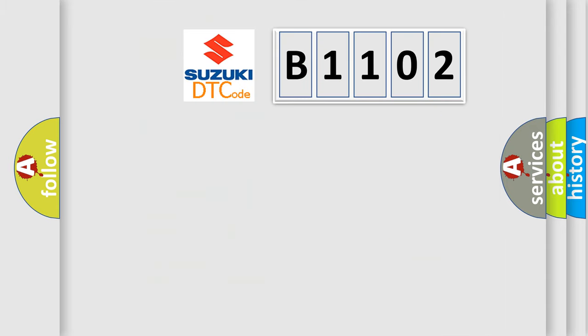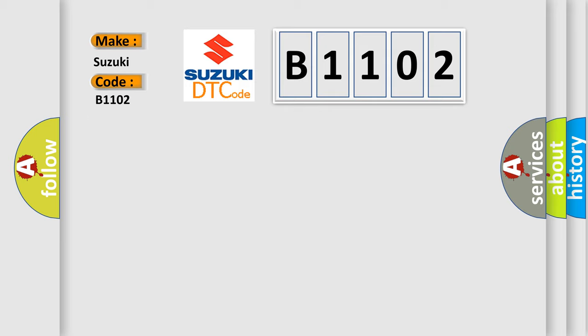So, what does the diagnostic trouble code B1102 interpret specifically for Suzuki car manufacturers? The basic definition is Brake system malfunction.